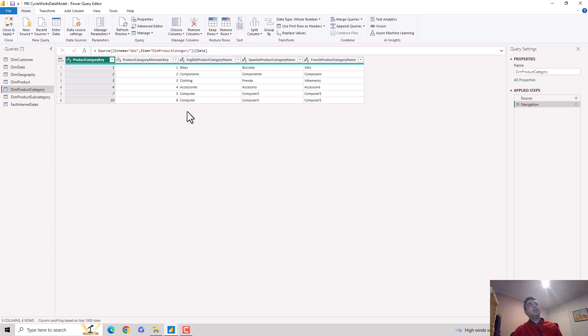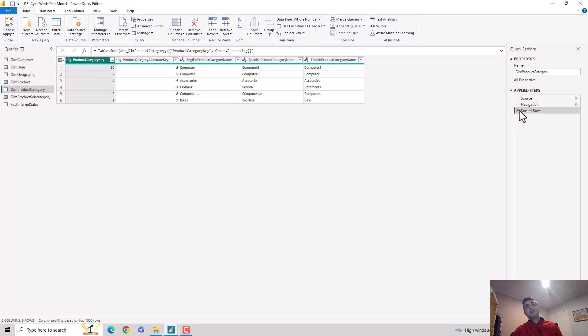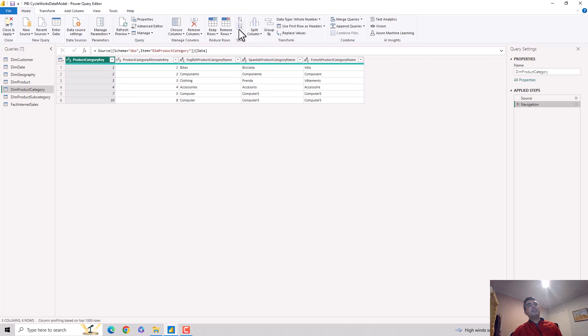You can see it's added a step on the right-hand side. I can quickly cancel it out and you can see again. When I click on Sort in descending, it will add a step. You can see it's added that step and it's also sorted the data.